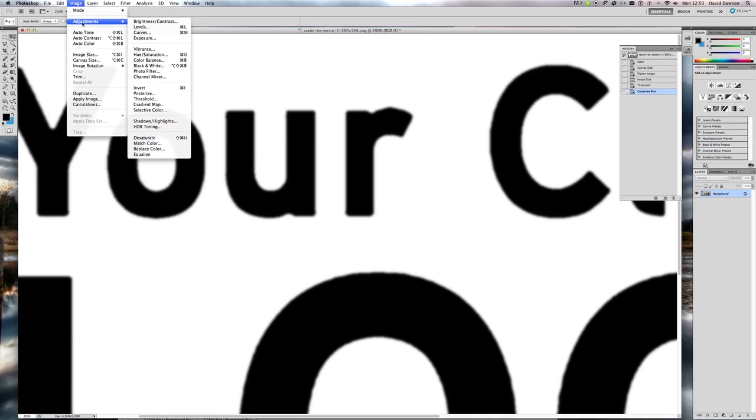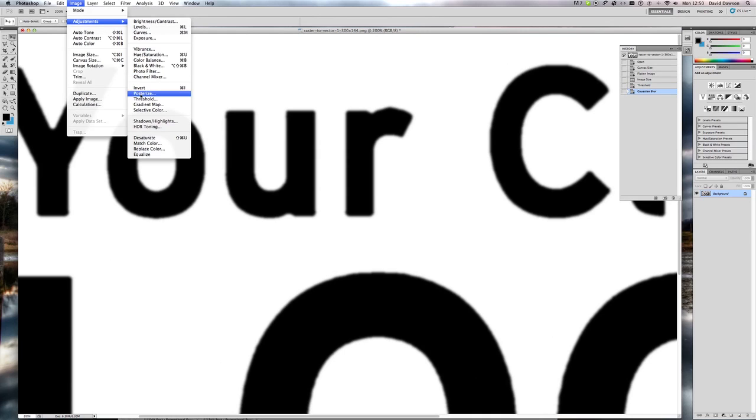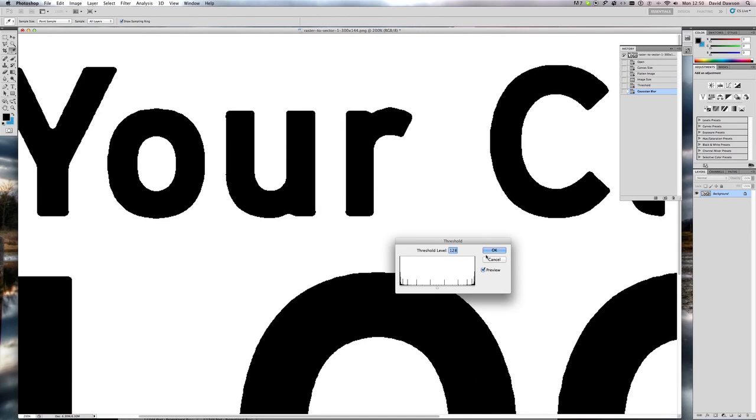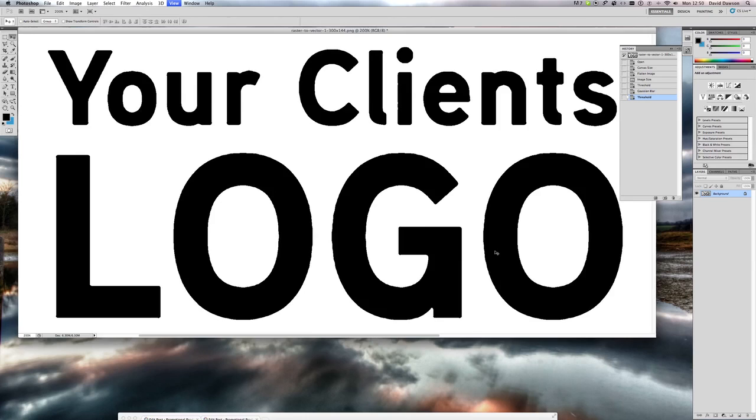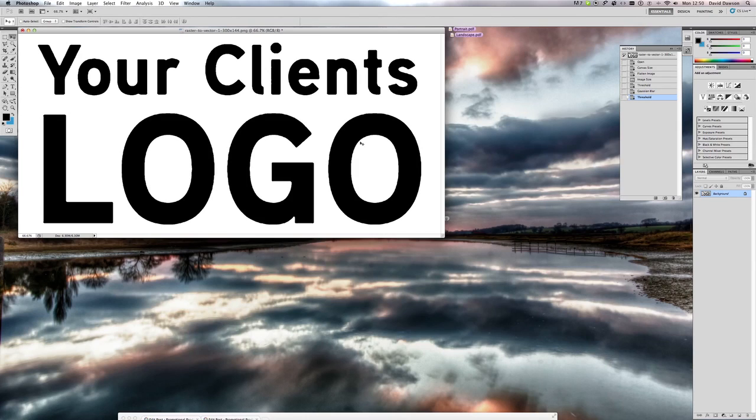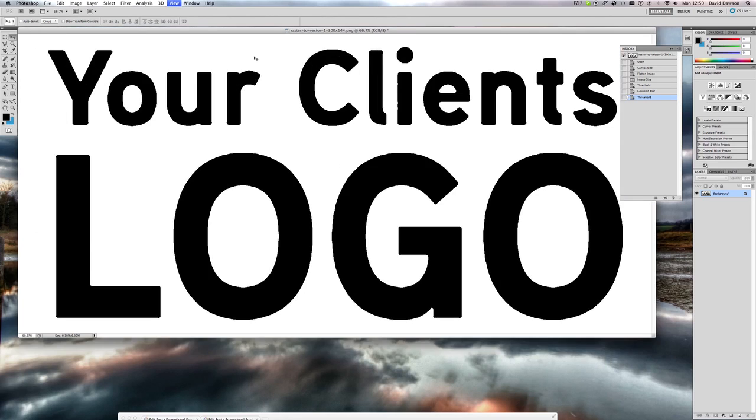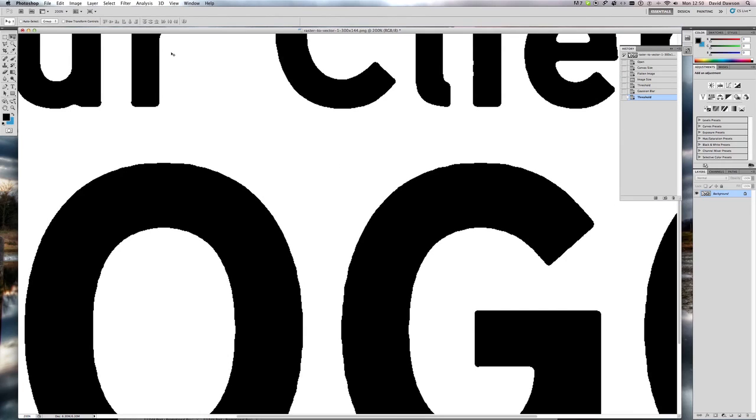Press OK and then run the threshold filter again. So OK that, and now what we've got is our image ready to export to Illustrator. There are two ways of doing this, as I explained in the blog post.